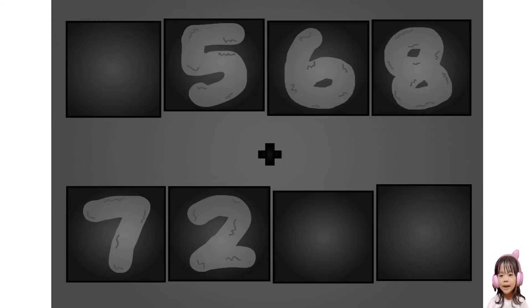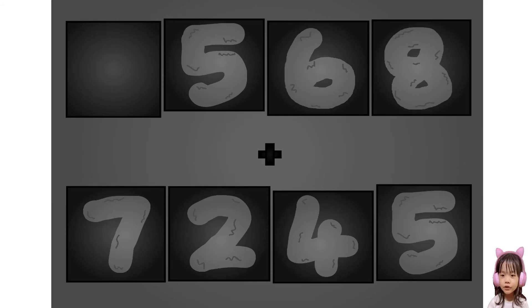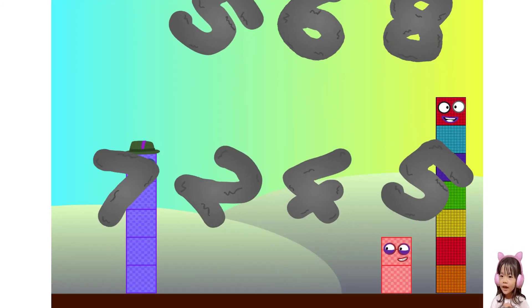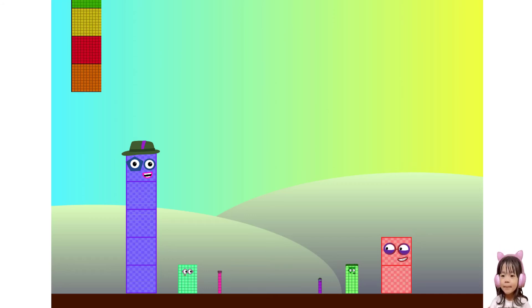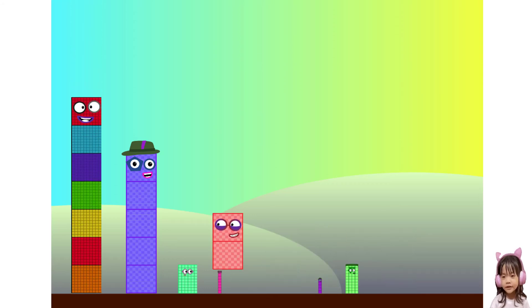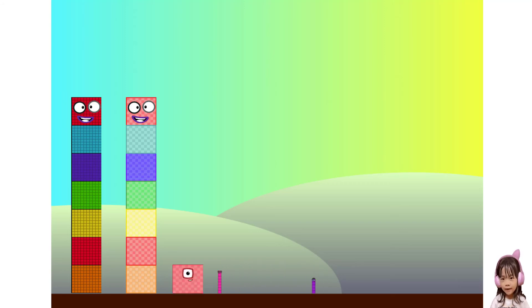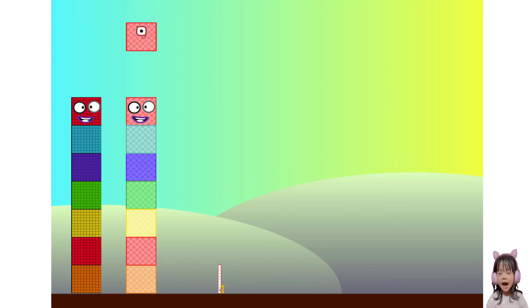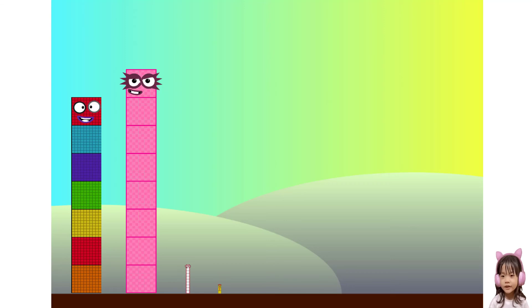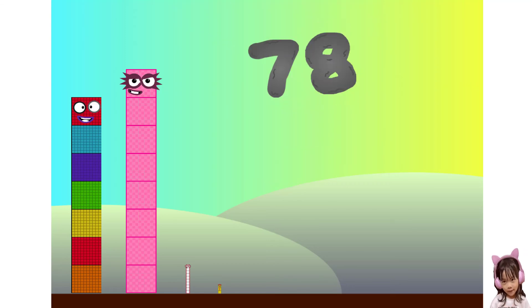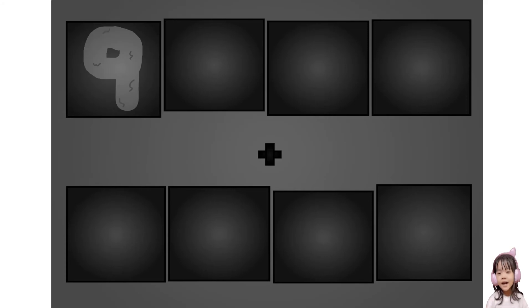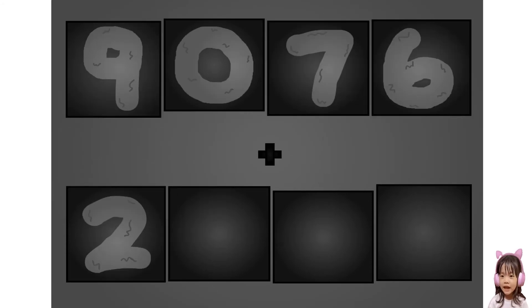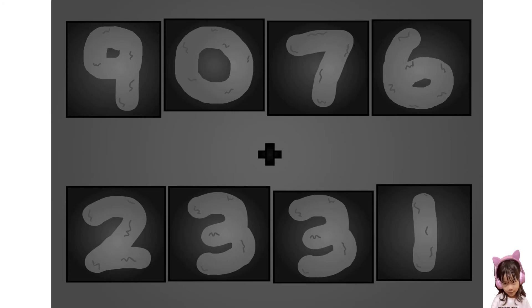Woah, awesome! Five, zero, seven, six, two, three, one. Wow, awesome!